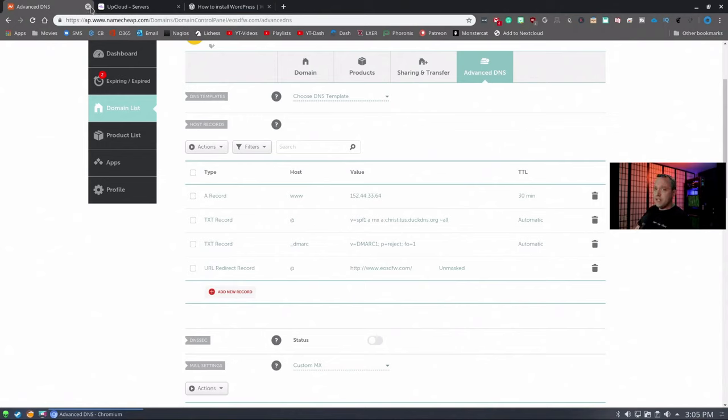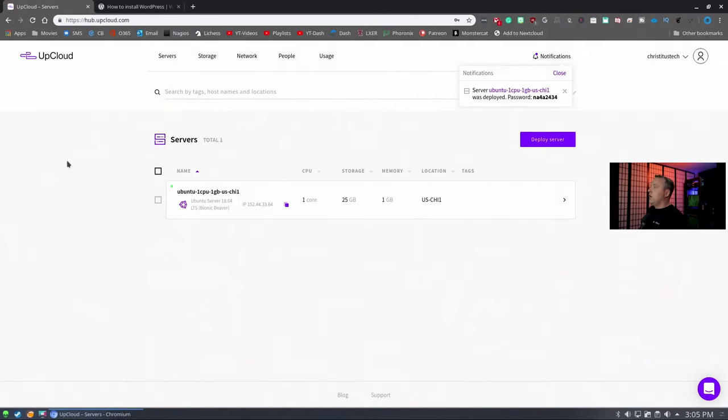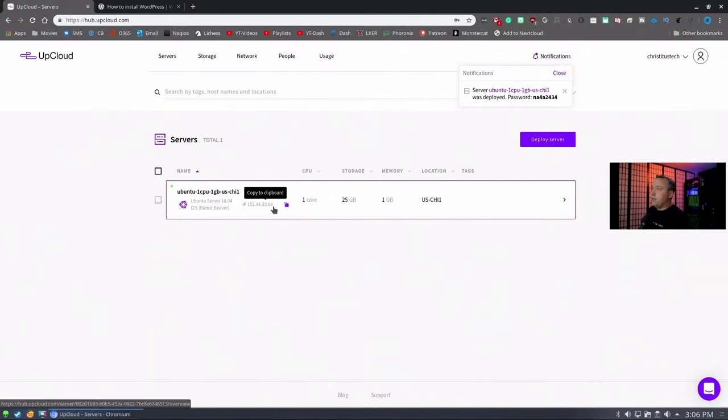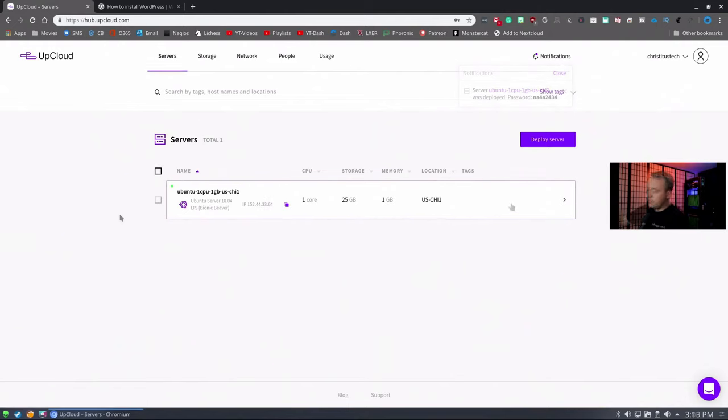Namecheap itself, I didn't mention pricing. Usually it's about $10 for a .com, and that's per year. Pretty awesome. I use them all the time. We have our actual server built. We need to log into it and start deploying it.